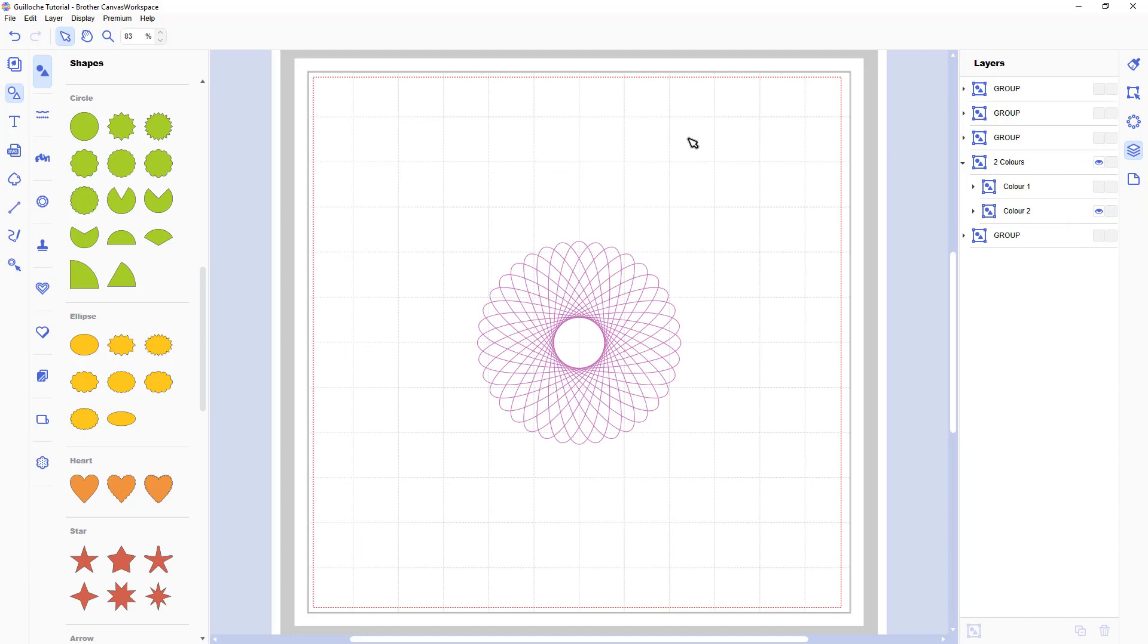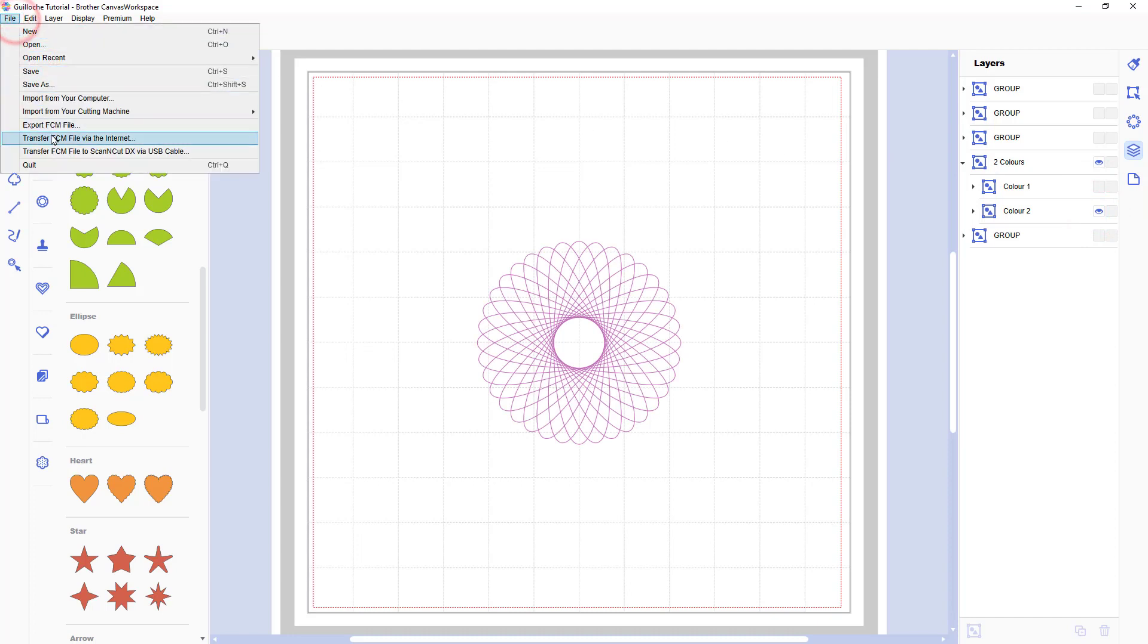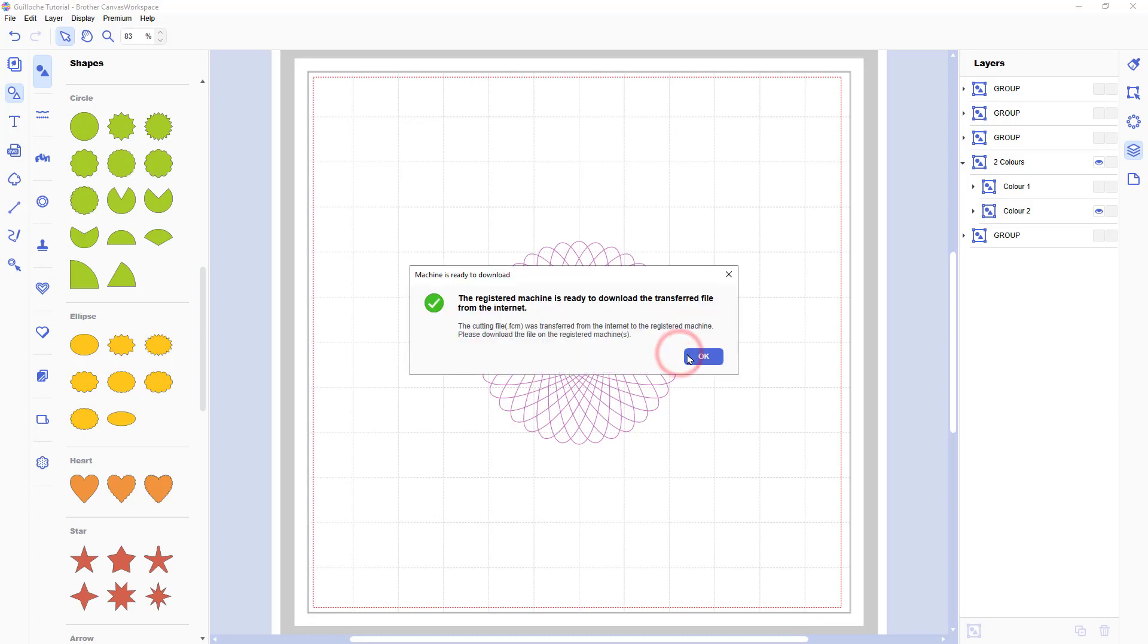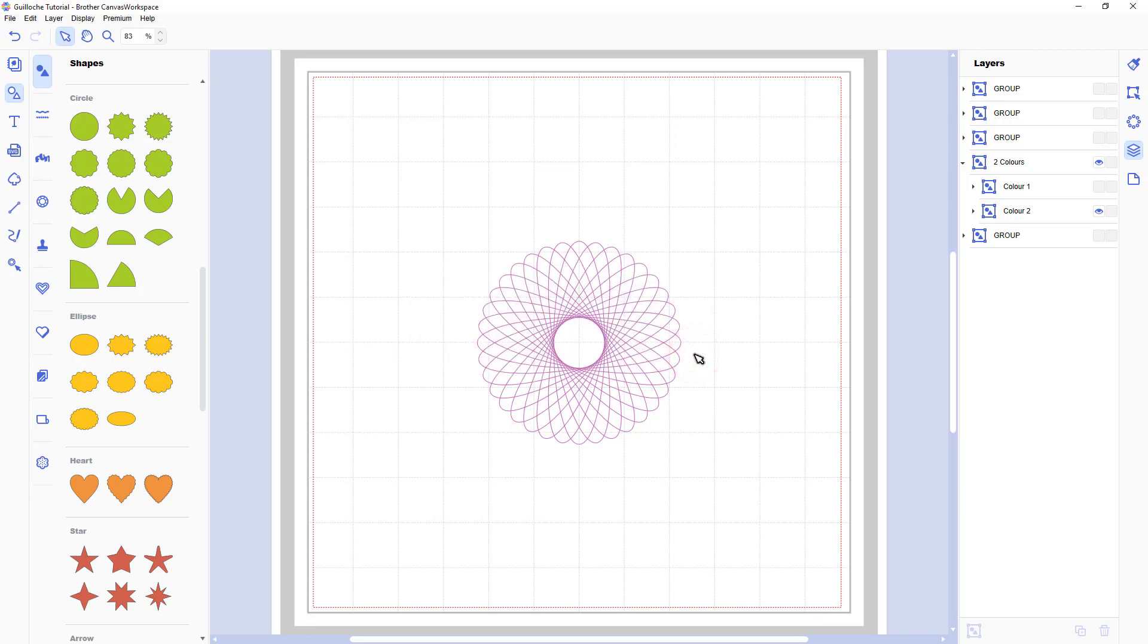Now colour two, so we hide colour one, show colour two and transfer that. Again you'll get this error message, that's fine, that's exactly what we want.